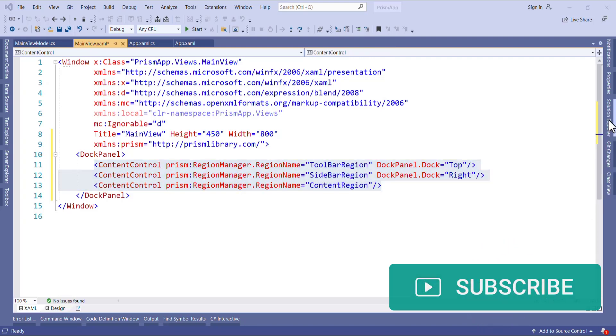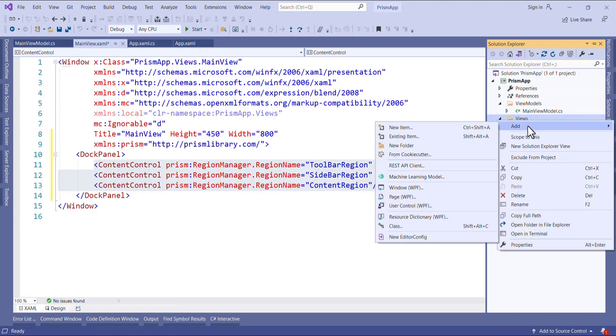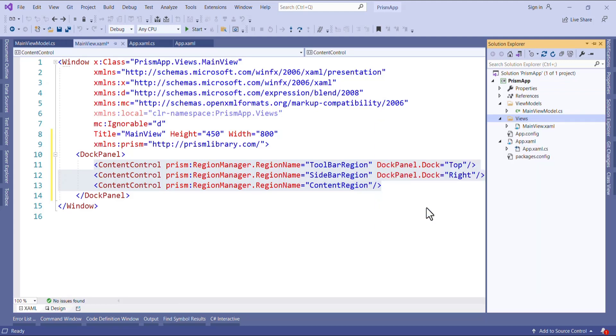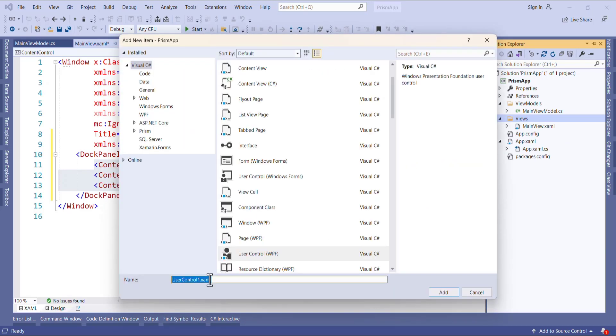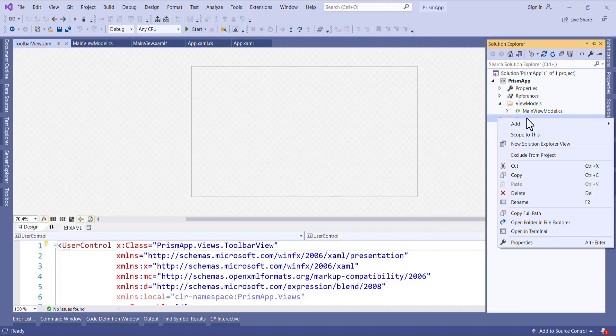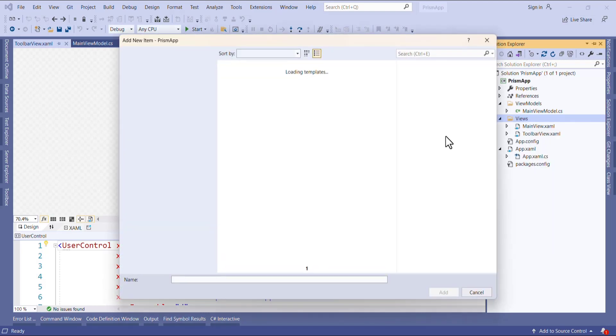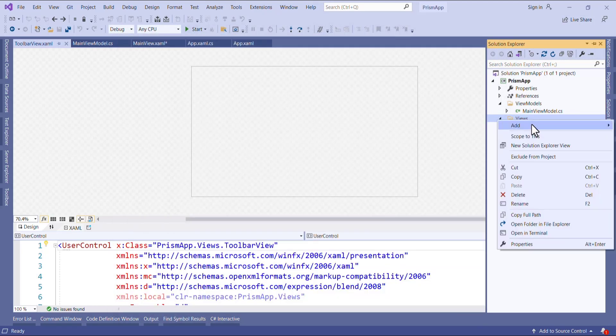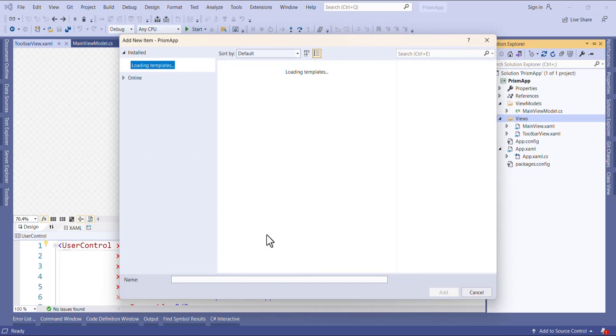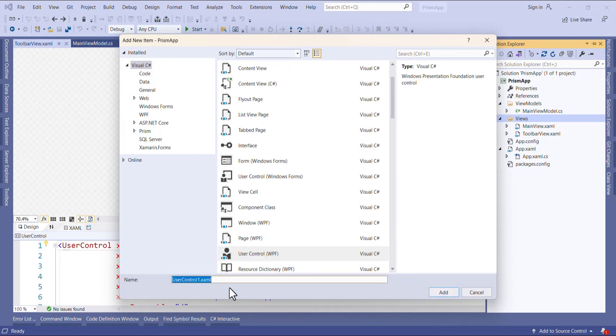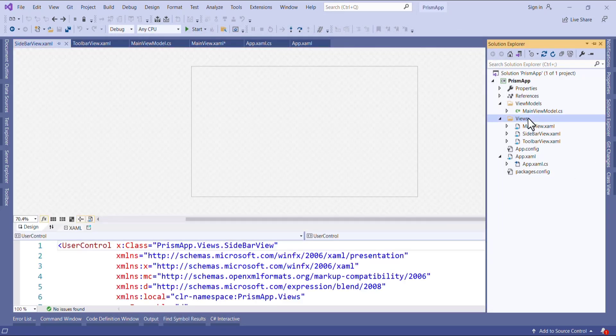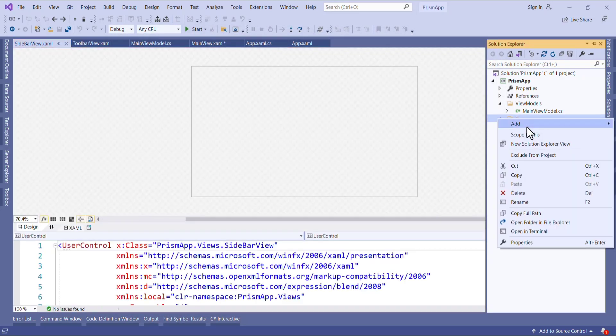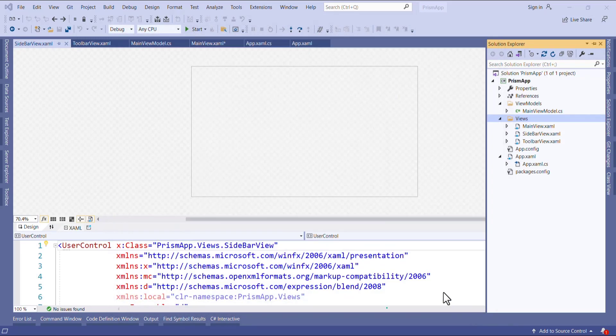Now let's create three new views. So inside the views folder I will add three views. Click on add, click on new item or you can select user control from here. I will say toolbar view. And click on add. And again I will add one more user control, not page, user control. And here I will say sidebar view, and then content view. Now our view is ready.